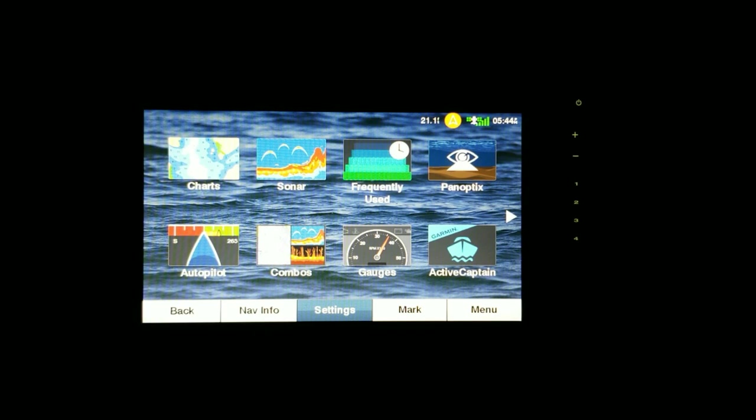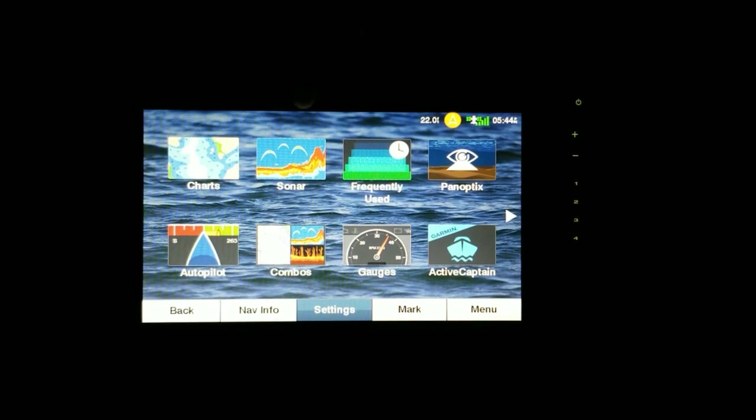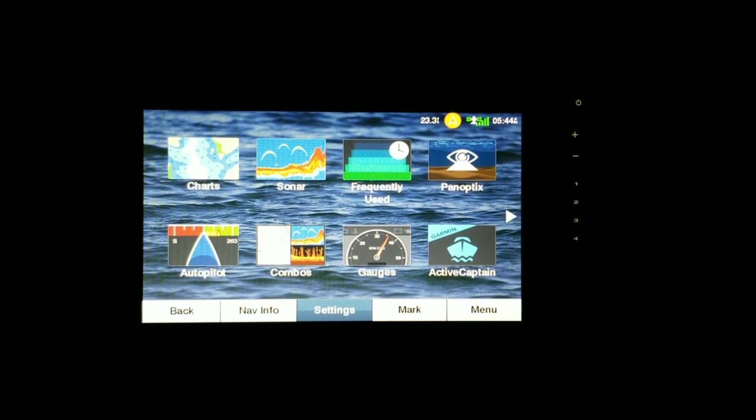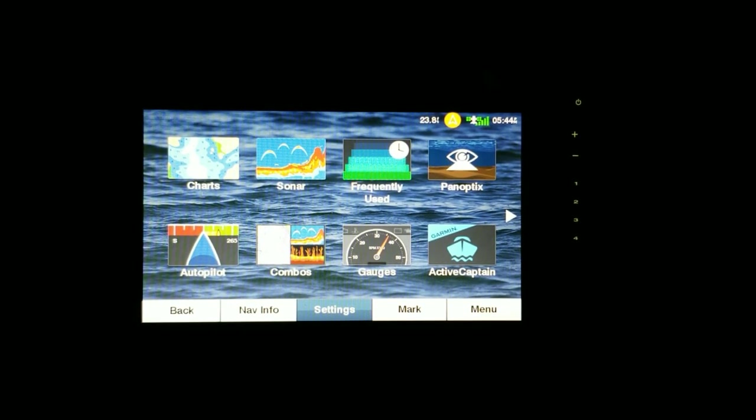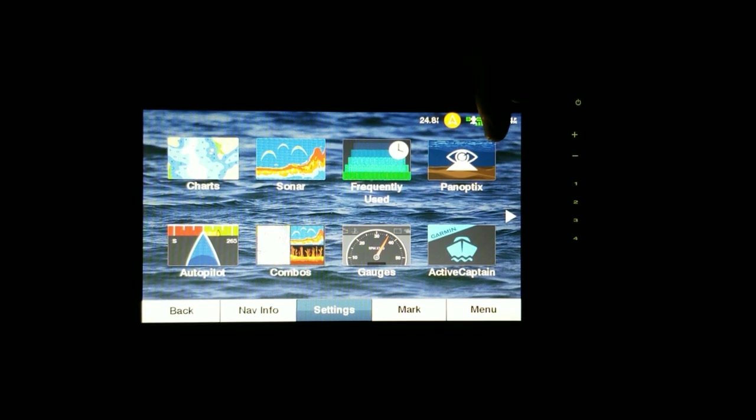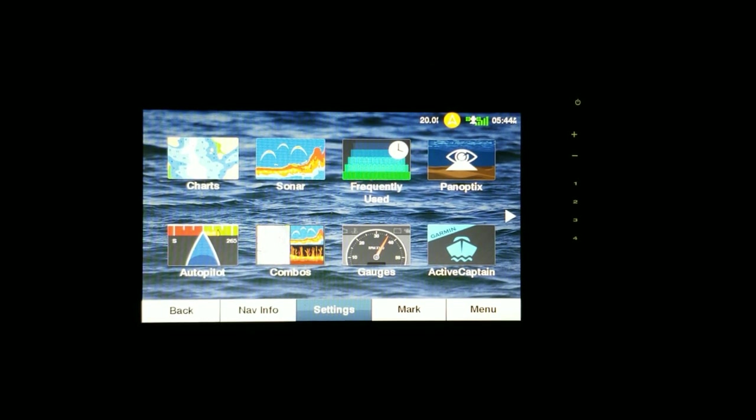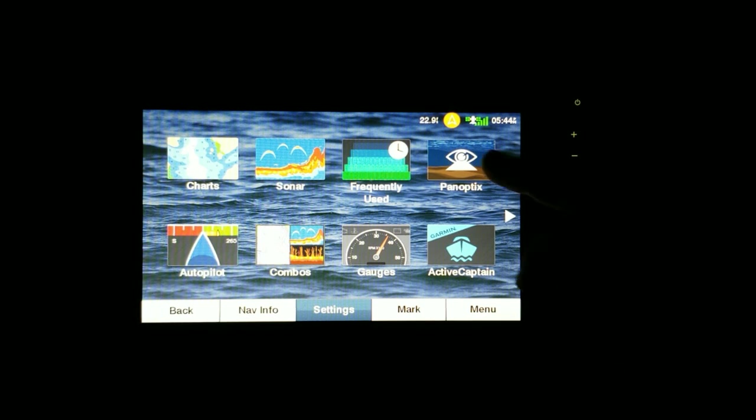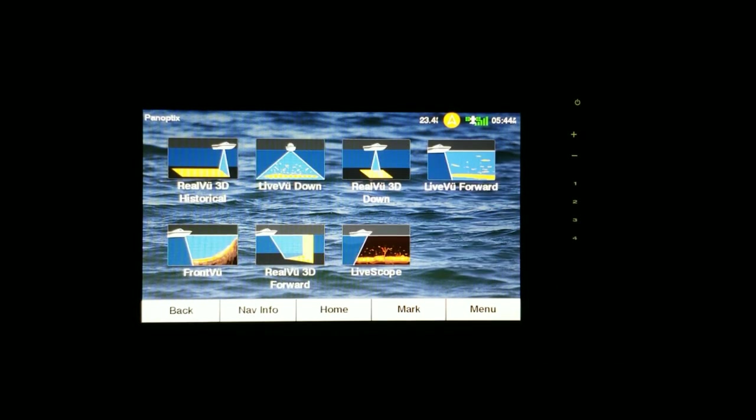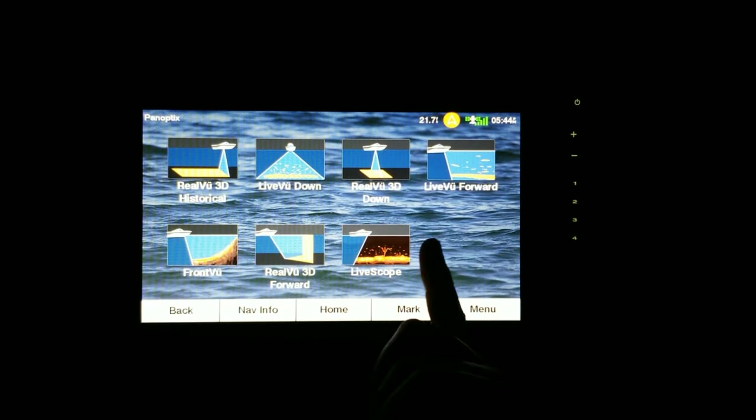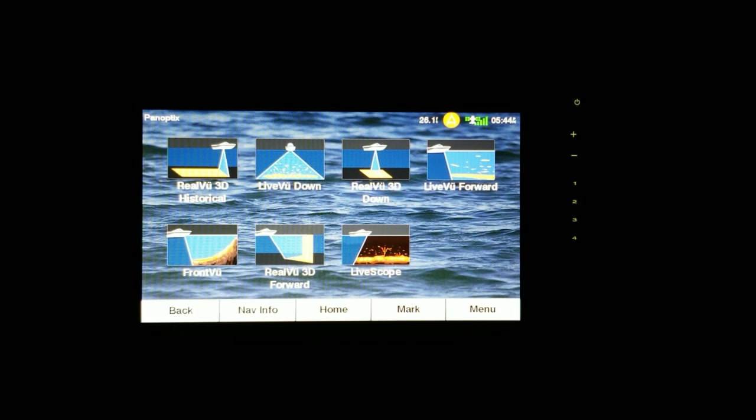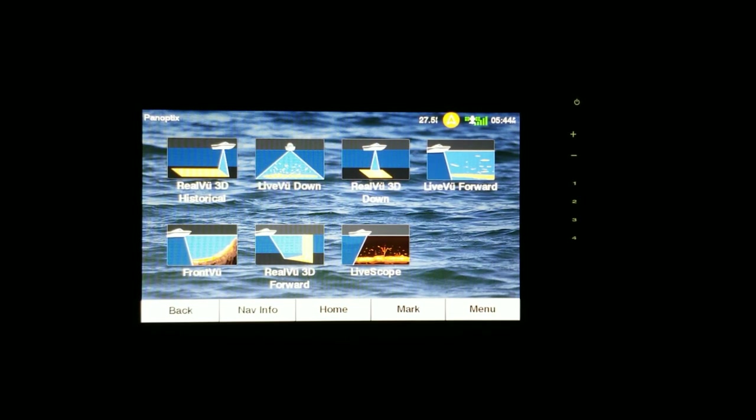So this is the Echo Map Plus. You've got your charts right here, you've got your sonar here, and then you got Panoptics. You won't have a Panoptics icon unless you have a Panoptics transducer plugged up. And remember again, just like with the 1242 system, I won't have access to Live Scope unless I have the black box and the Live Scope Panoptics transducer.